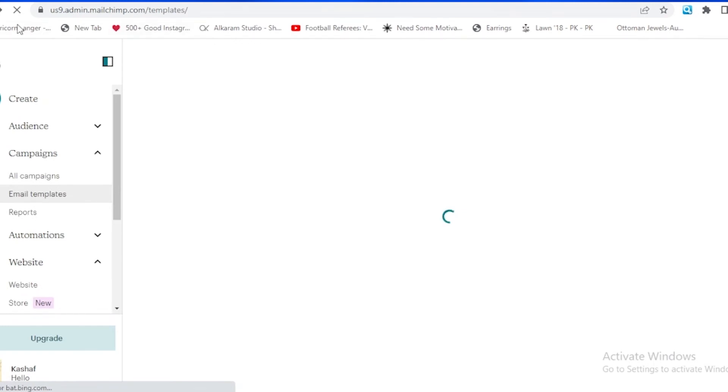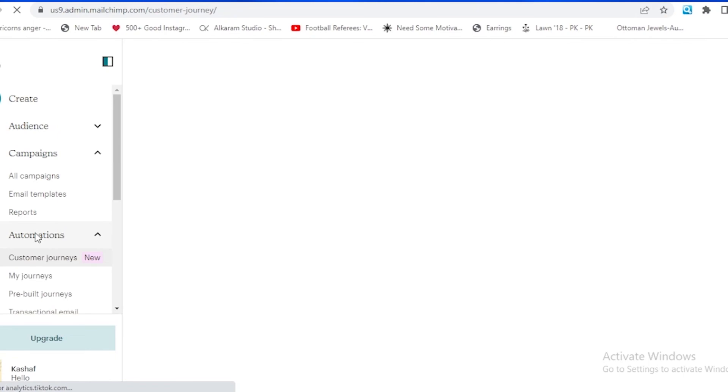Coming back over here, we're also having some automations in Mailchimp where we can create some automations about our journey and pre-built journey and about the transactional email.